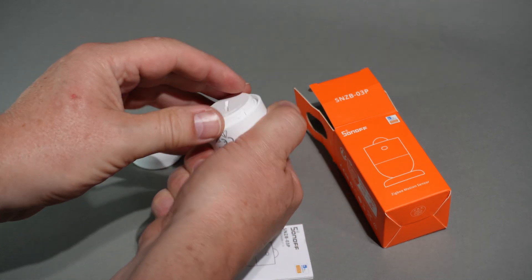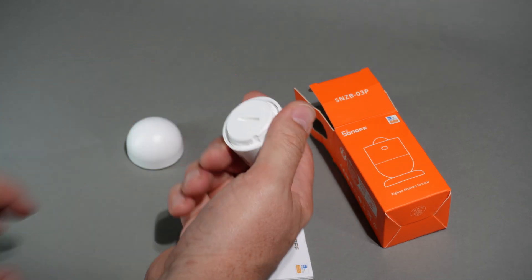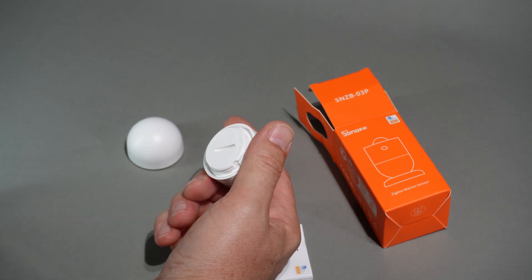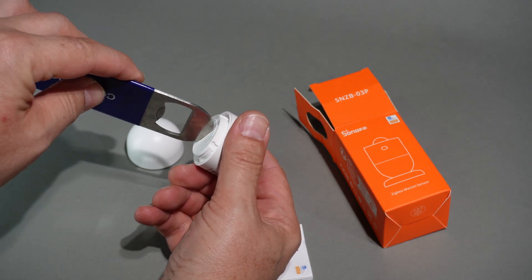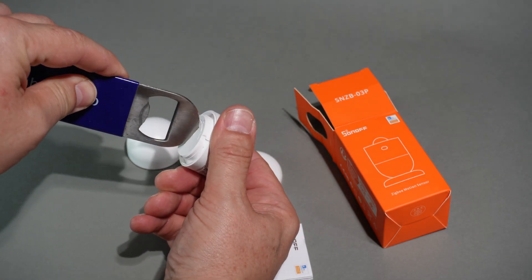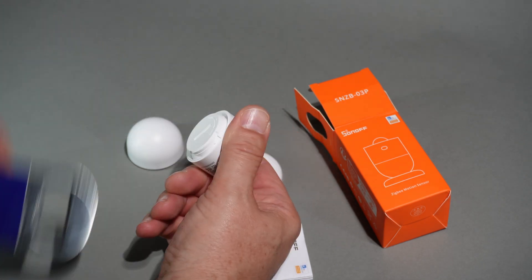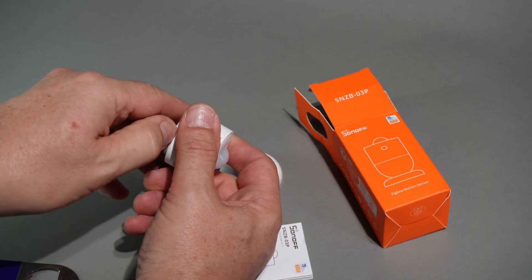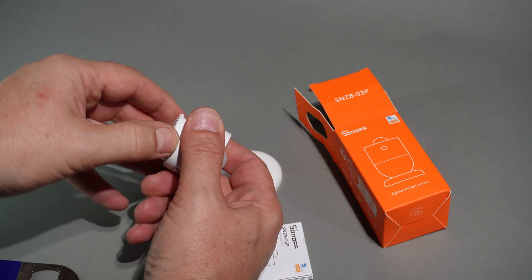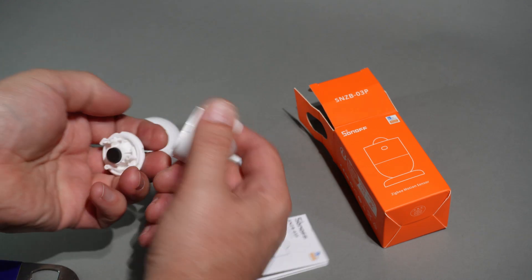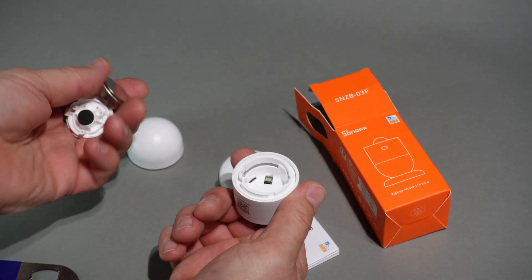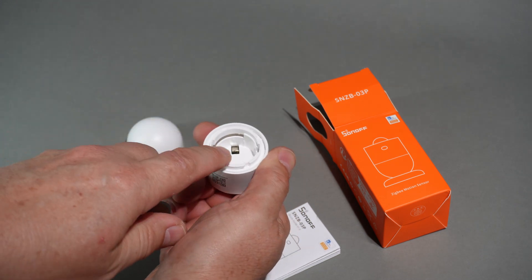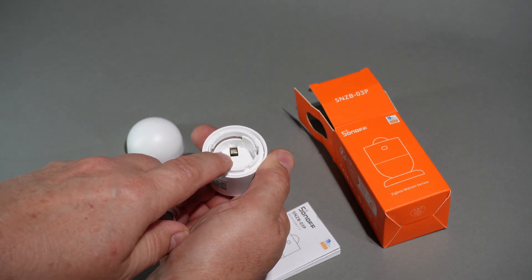In order to start off with this device, we click it open turning anti-clockwise. Then we need a coin, or I'm just going to use this bottle opener, just to twist and we can then open this up to reveal the battery.